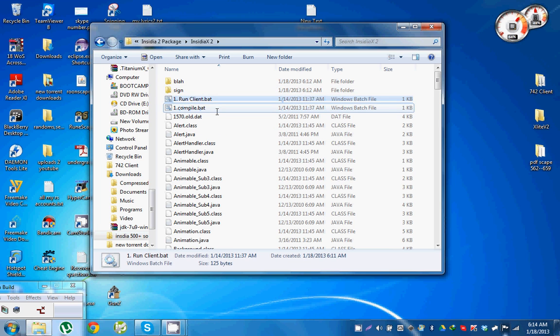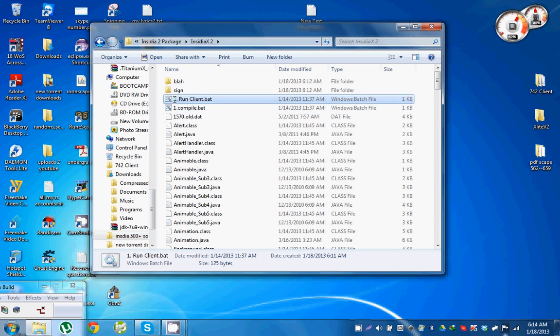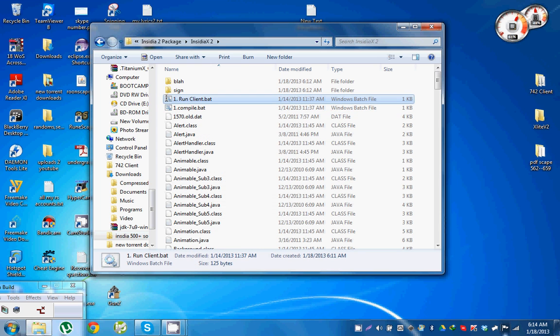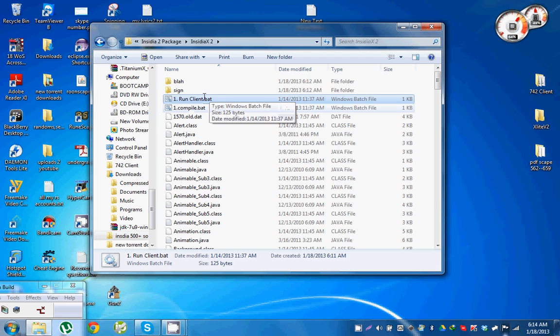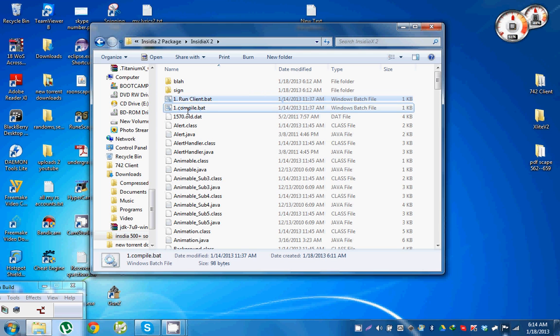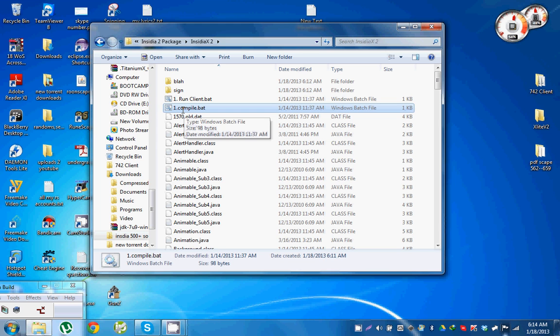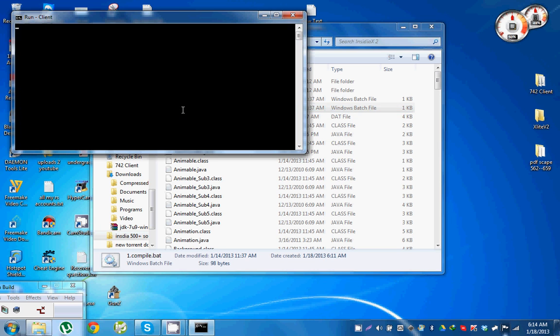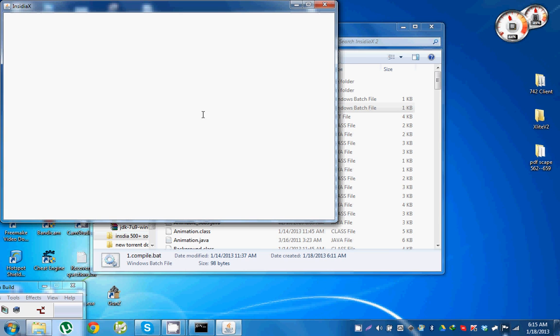The batch files will be these two. This is how to open the client and compile. The Run Client is you just double click on the Run Client. This opens the client up. What the compile does is when you edit something, for example you edit a couple of things, change the name of the client, or edit the client or whatever you want to do.